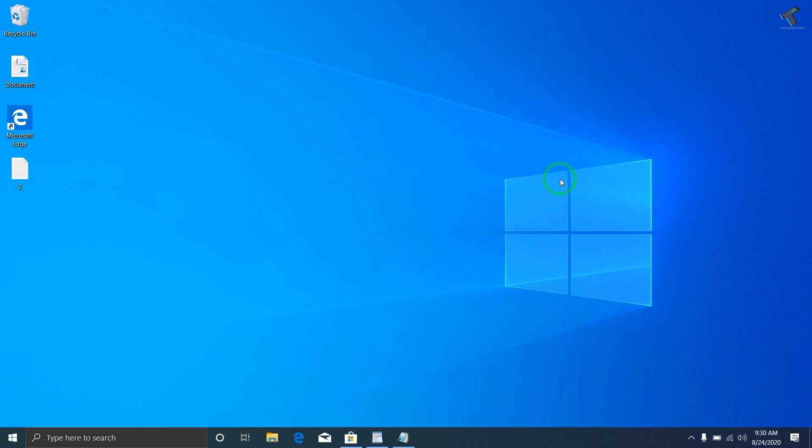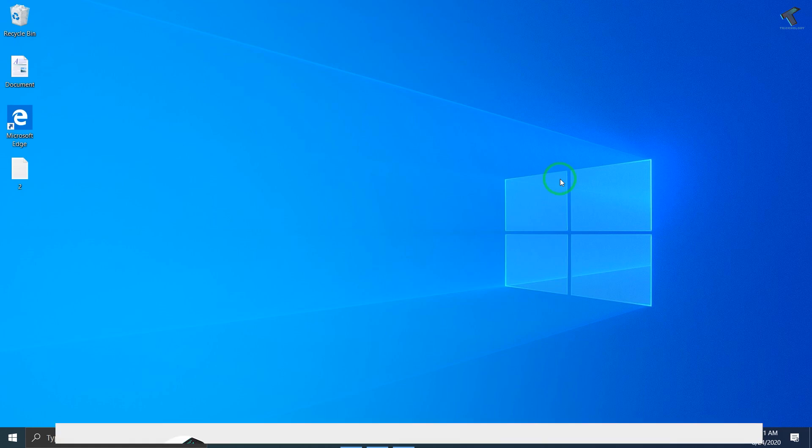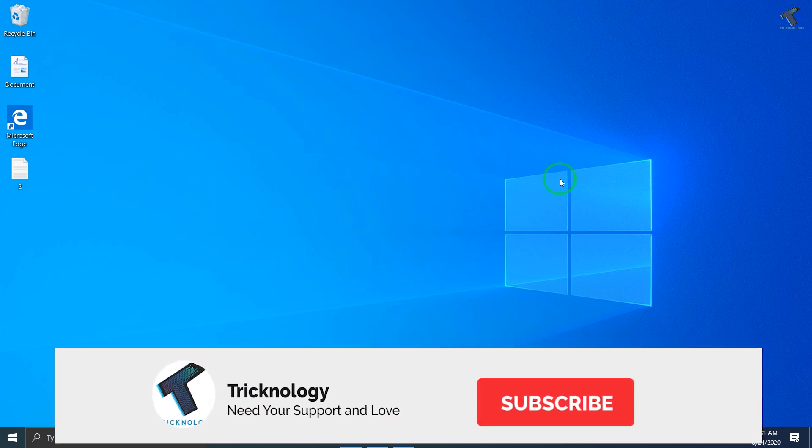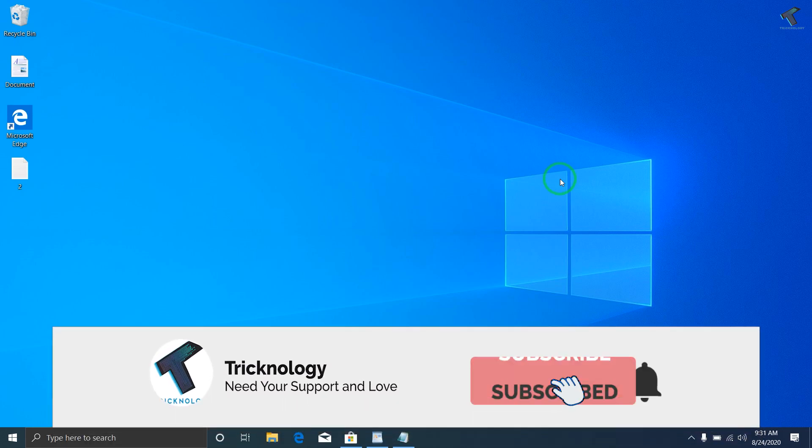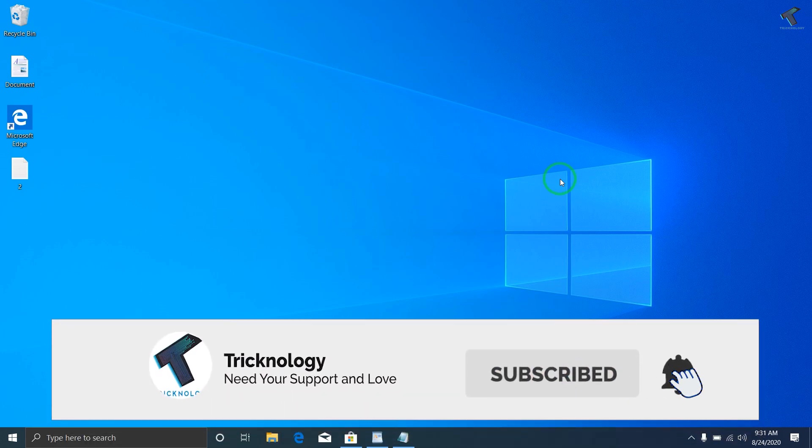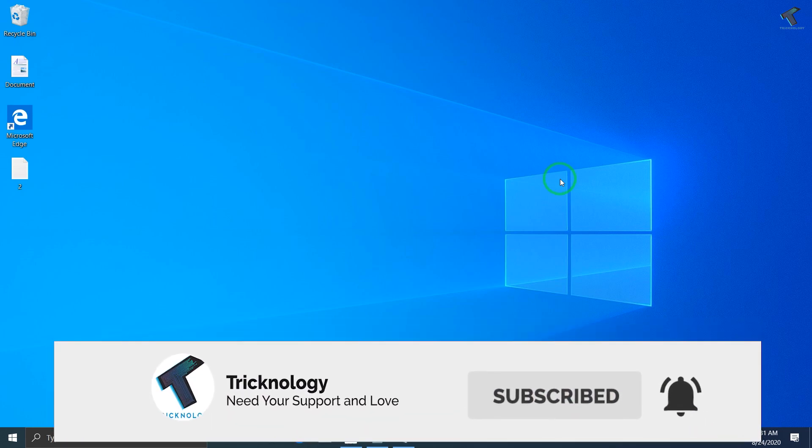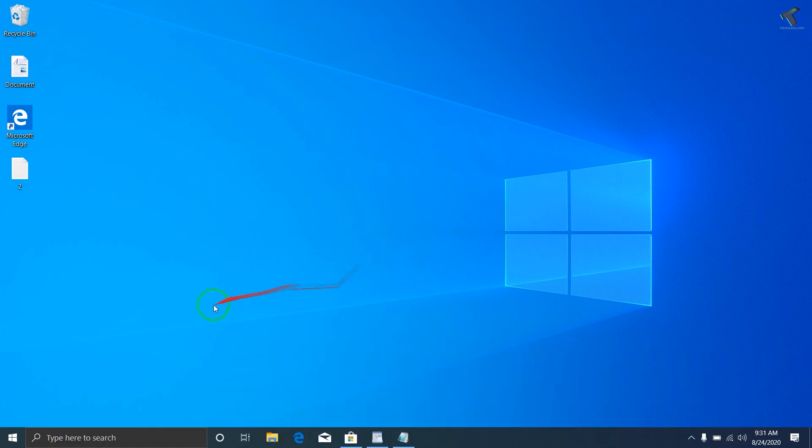Hey guys, welcome back to our channel Tricknology. Today in this video I'm going to show you how to connect your Bluetooth headphone with your Windows 10 laptop. Just follow me.